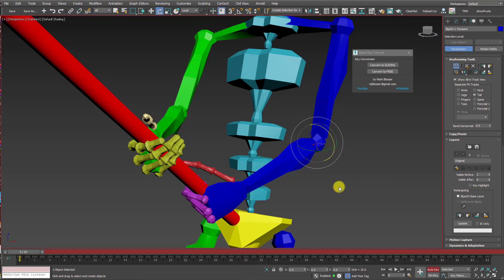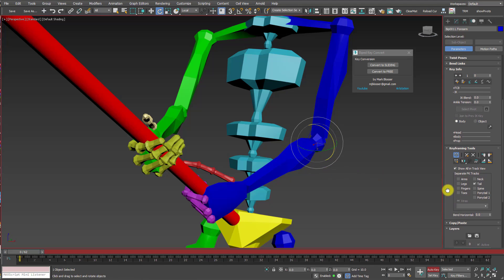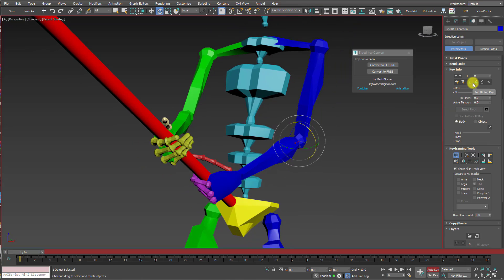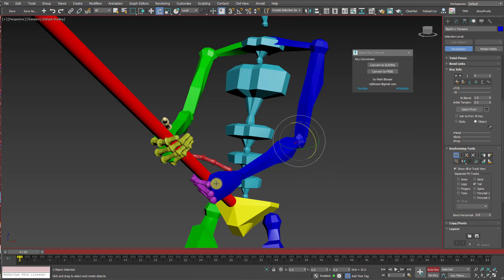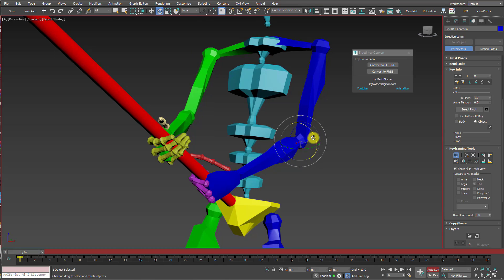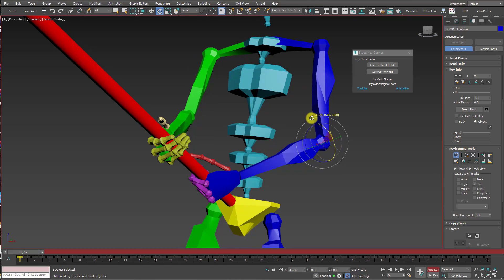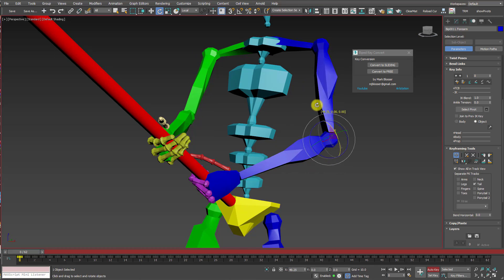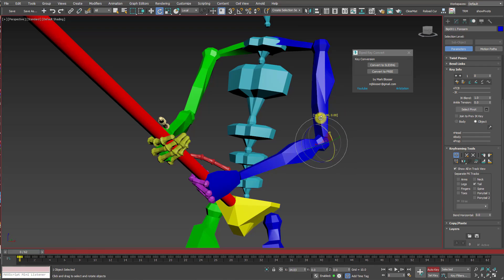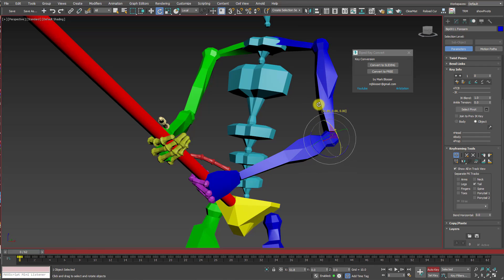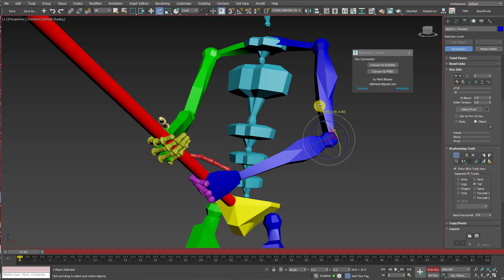If I was dealing with just a traditional keyframed animation, this would be really easy to fix. All I'd have to do is select the arm and set either a planted or a sliding key on it. That's going to set the IK Blend to 1, and it's going to lock the position of the hand to the pole. Then I'd be free to rotate the elbow outward, and this is exactly what I want. The hand is locked to the pole while the elbow is rotating out.